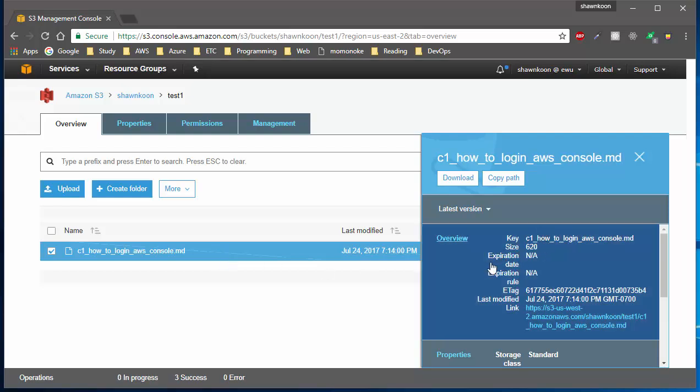It says expiration date and expiration rule. This means my file will actually stay on S3 forever unless I go and manually delete it. But today we're going to use this thing called lifecycle policy, which lets objects be deleted after a certain amount of days automatically.